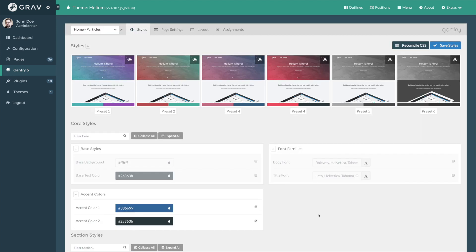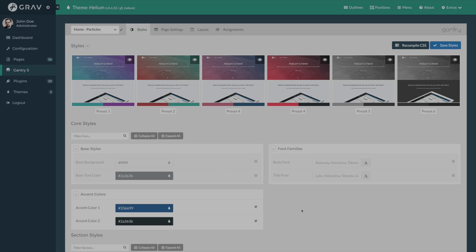This has been a quick overview of the styles tab. If you have any questions about the styles tab in particular or any area of Gantry 5, please feel free to leave them in the comments section below. And we'll be sure to address them in a future video. For now, this is Ryan with RocketThemes saying have a great day. We'll see you again soon.